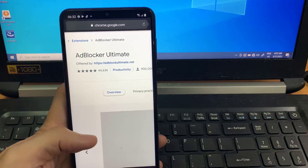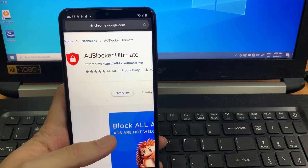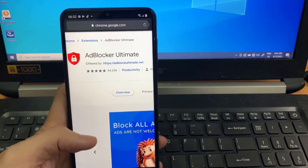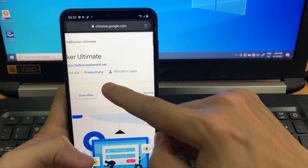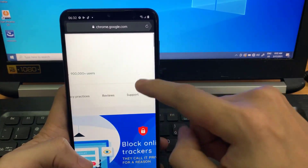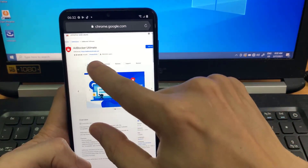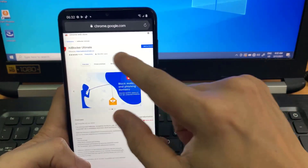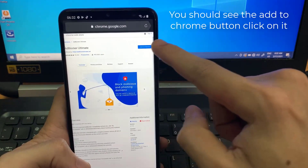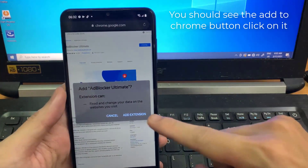As you can see, this is AdBlock Ultimate — it's a really famous one. It has 45,000 votes and they are all five-star votes, and almost 1 million users — 900,000 users to be precise. You should see the 'Add to Chrome' button; click on it.